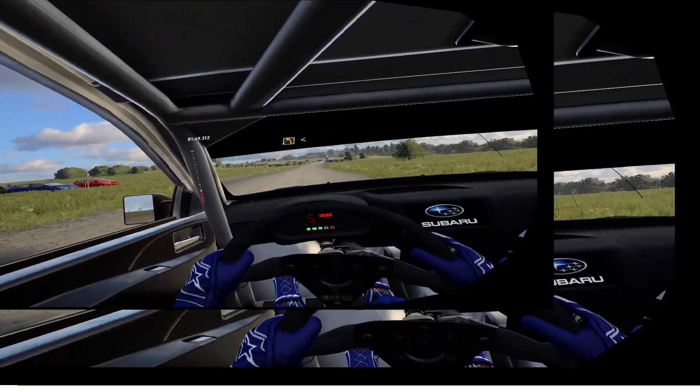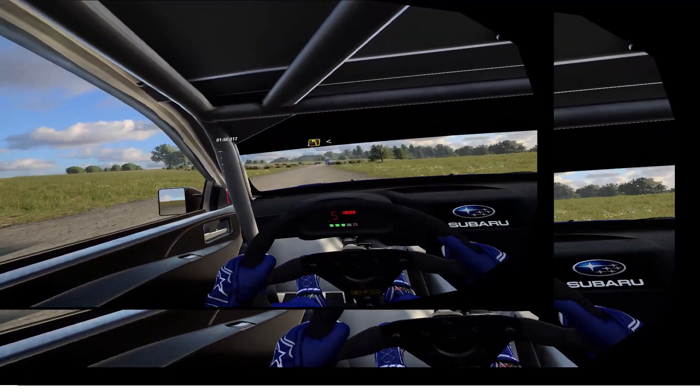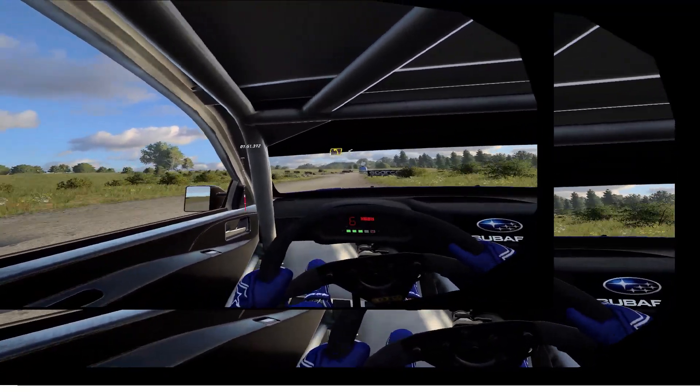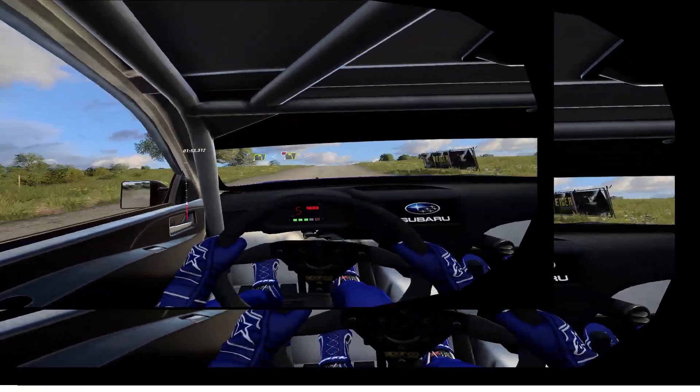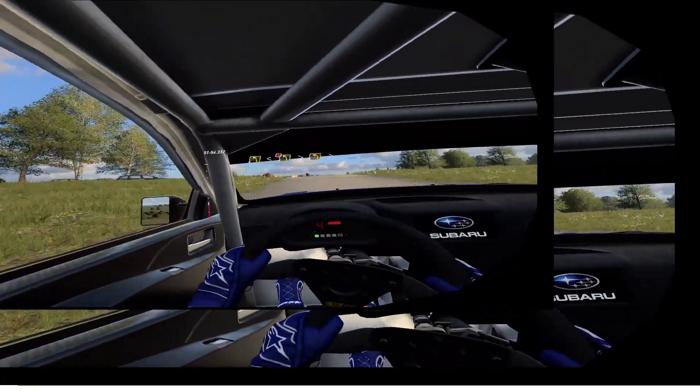Opens flat over crest, into caution. Keep right of a crest, into don't cut, 4 left long, tightens, 3.